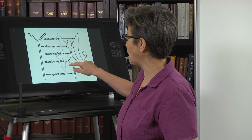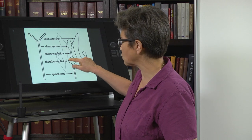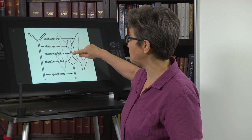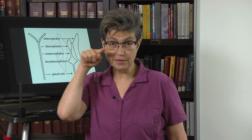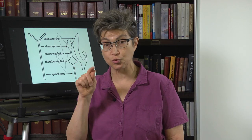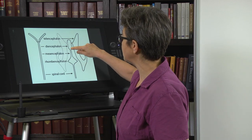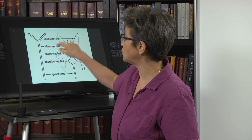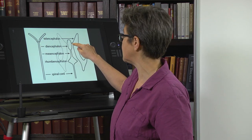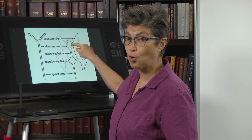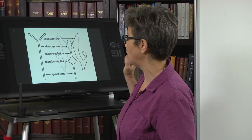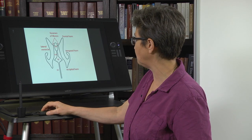When you get up into the rhombencephalon, you have the fourth ventricle, which is a large ventricle. In the midbrain, there is a very narrow, skinny passageway called the cerebral aqueduct. In the diencephalon, there is the third ventricle. And finally, the connection leading to a lateral ventricle on either side is called the foramen of Monroe — spelled M-O-N-R-O, no E.